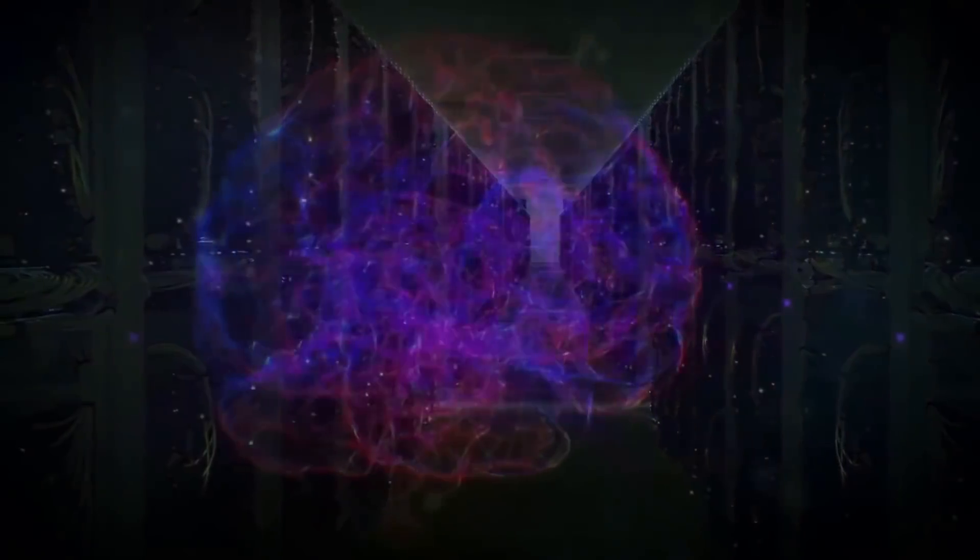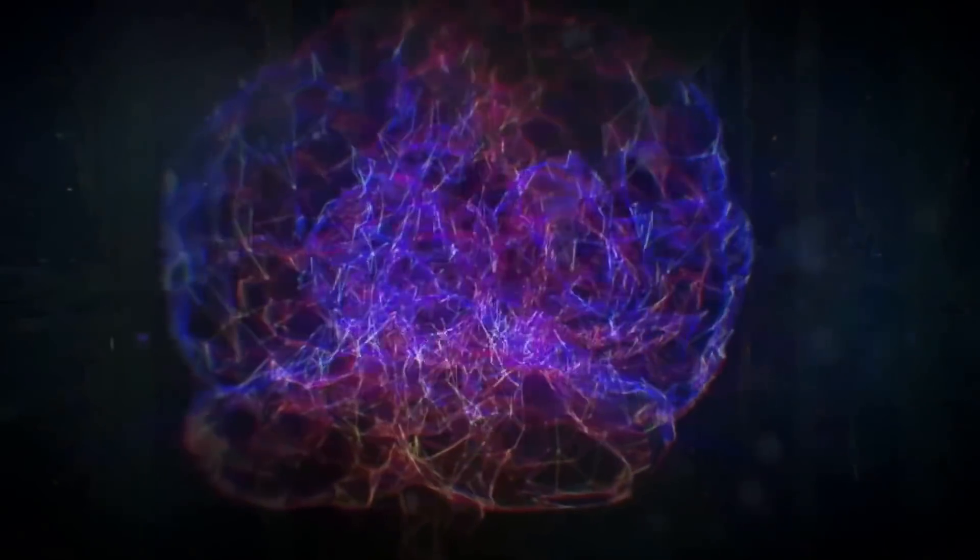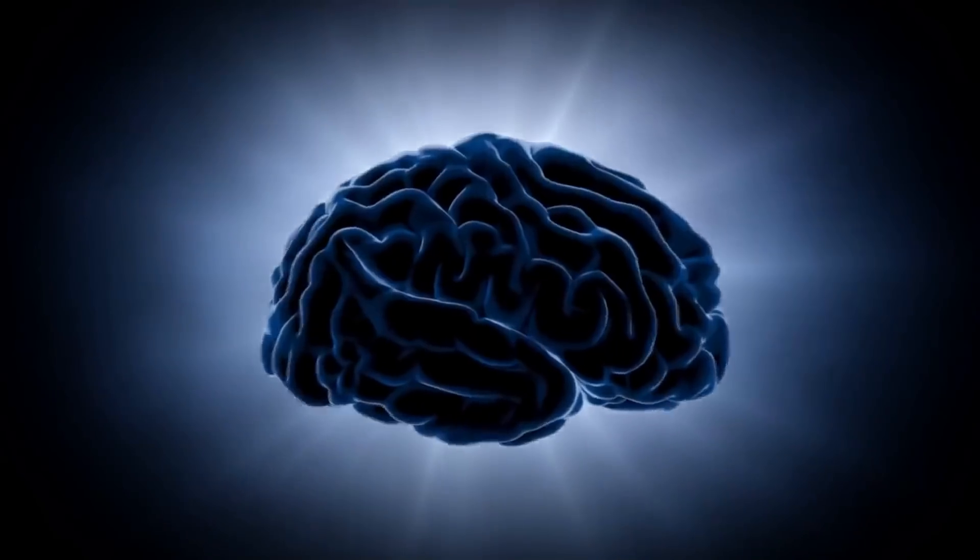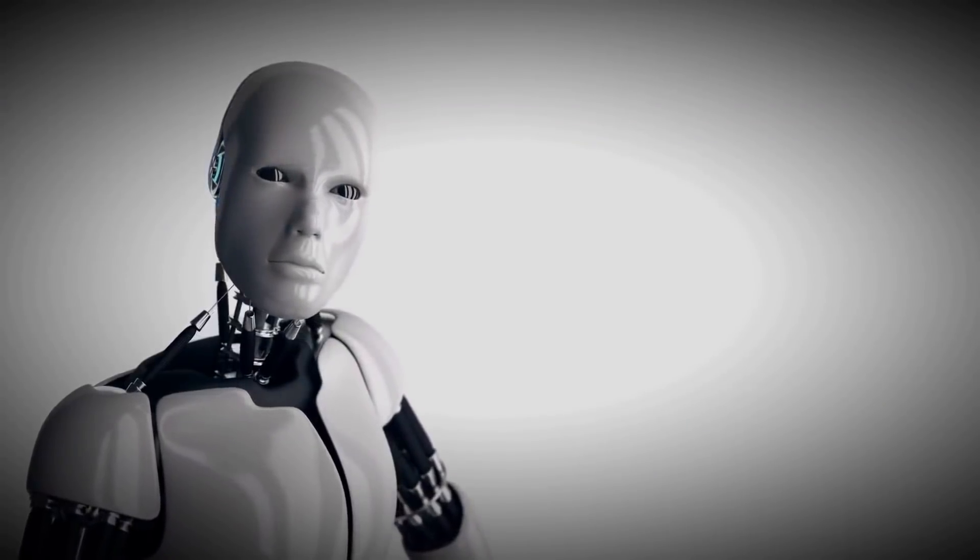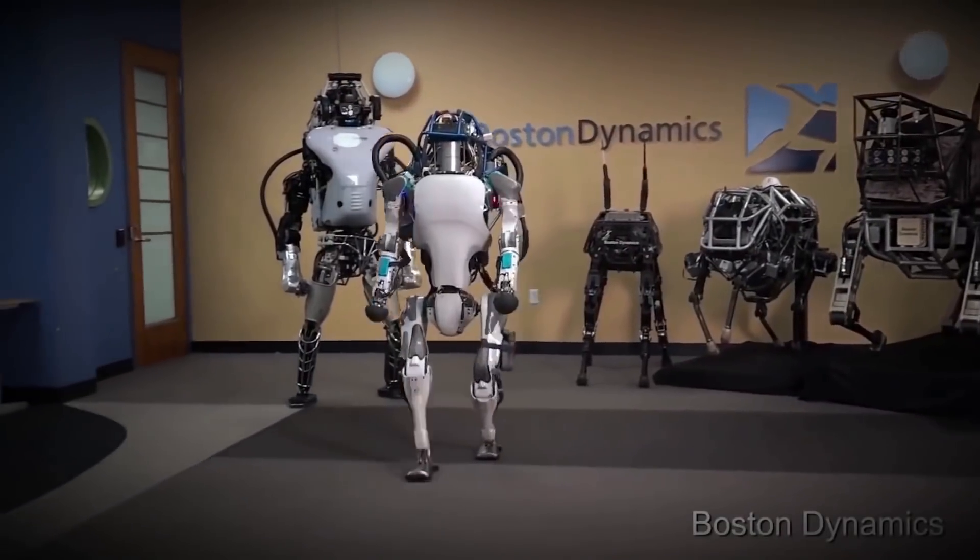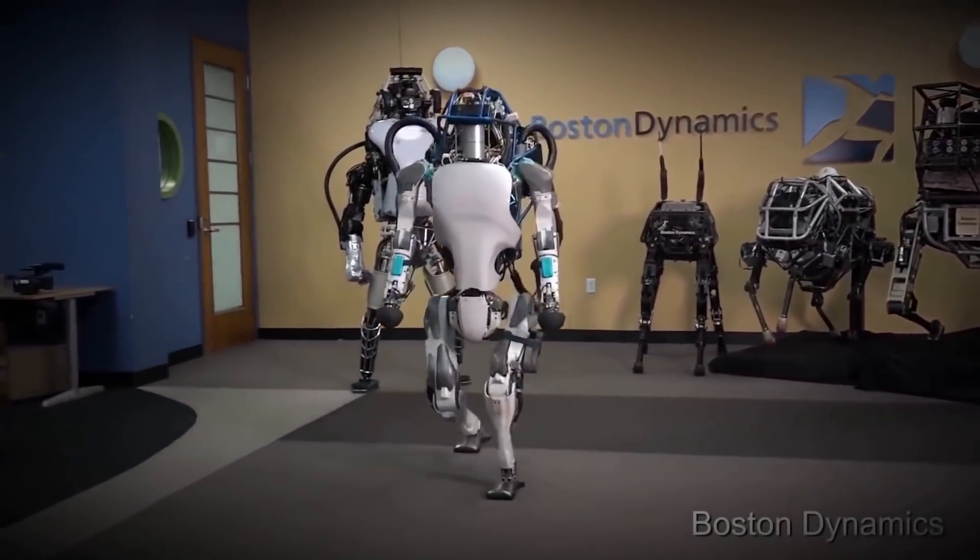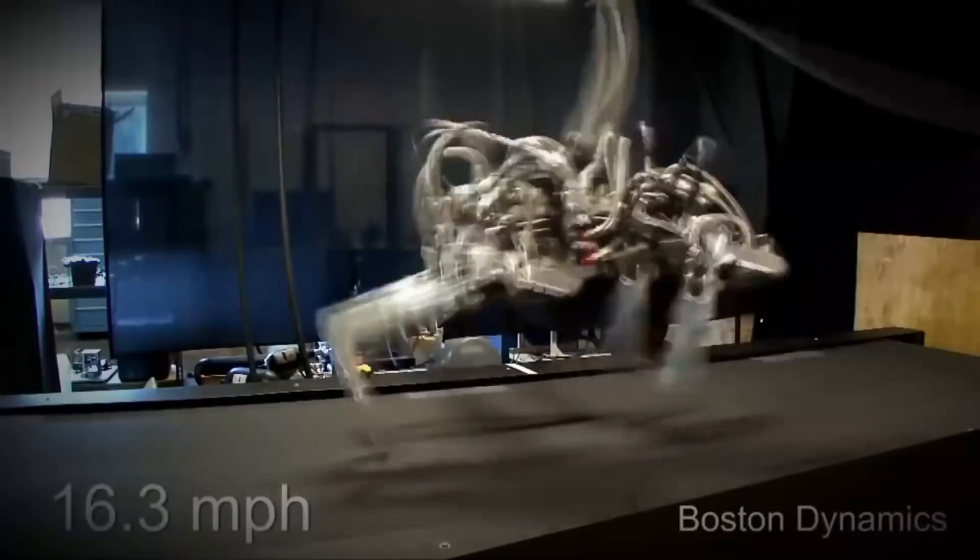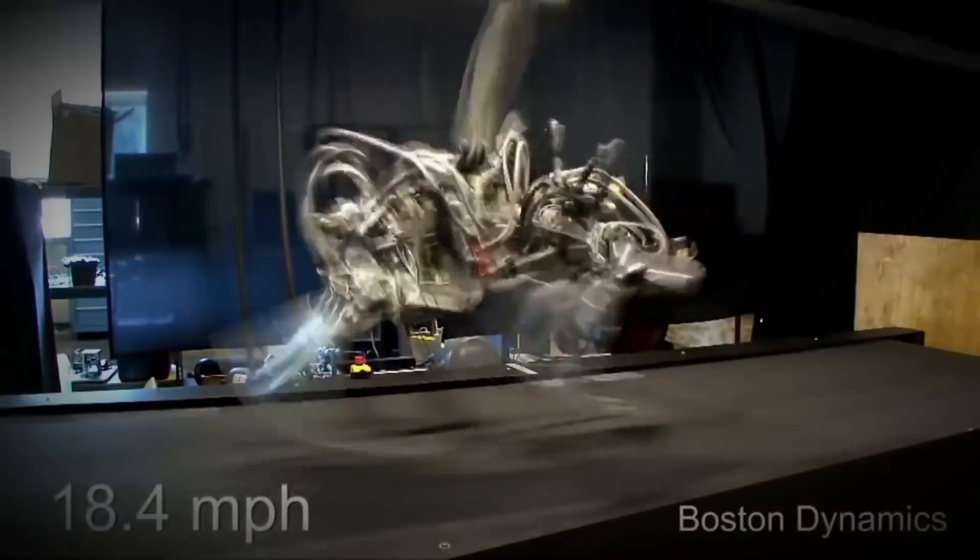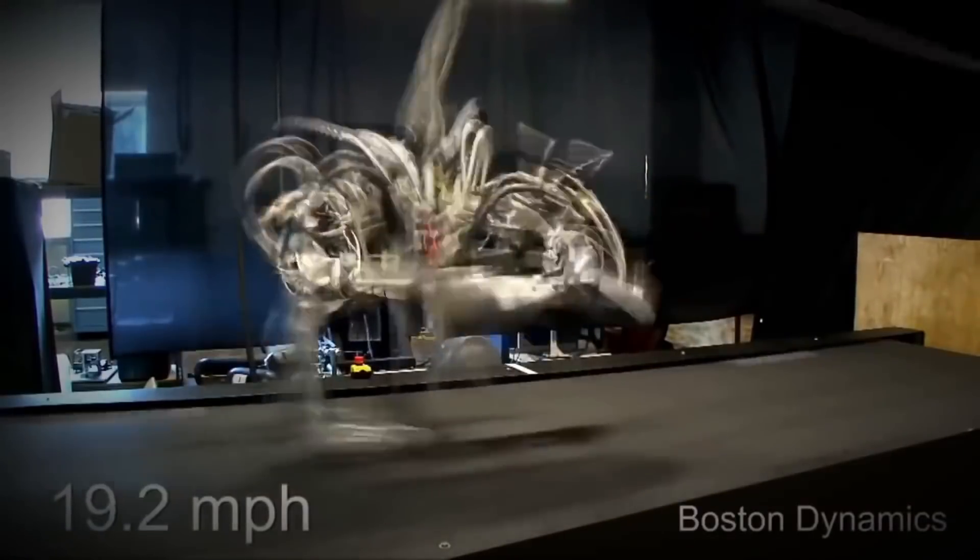The average person, they don't see killer robots going down the streets. They're like, what are you talking about, man? We want to make sure we don't have killer robots going down the street. Once they're going down the street, it is too late.